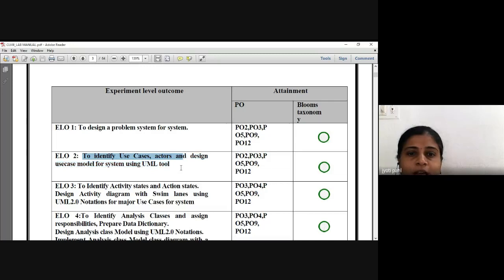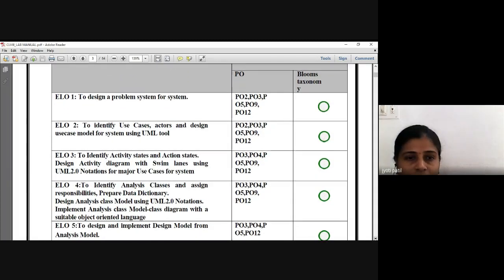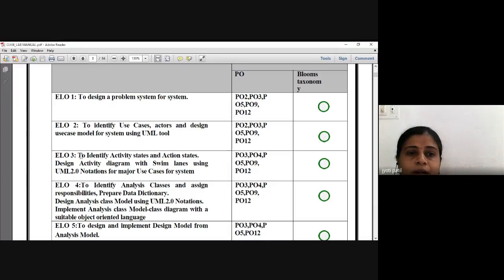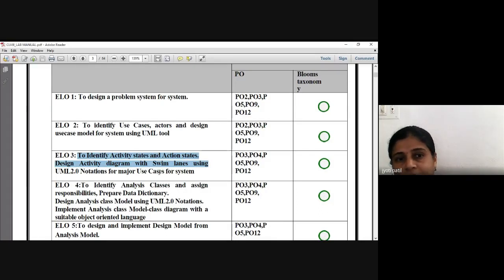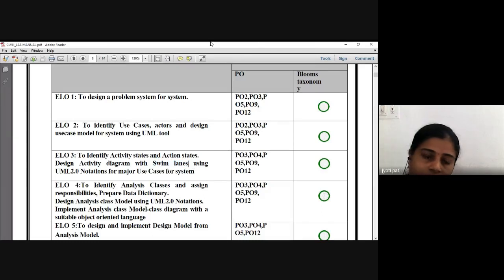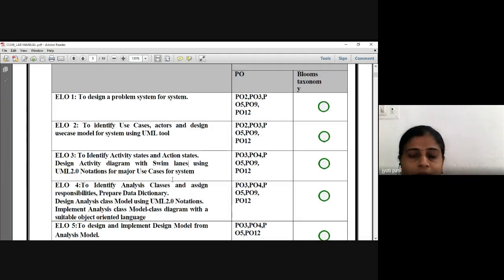Identify use case actors and design a use case model for the system using UML. Here we are using the StarUML tool. If possible, install StarUML on your laptop, or use an online editor for drawing diagrams. Then identify activity states and action states, and design the activity diagram with swimlanes. While explaining the activity diagram, we discussed what swimlanes are — when you have concurrent and parallel activities, you draw horizontal and vertical lines, and that is known as swimlanes. This is compulsory in your project diagram.